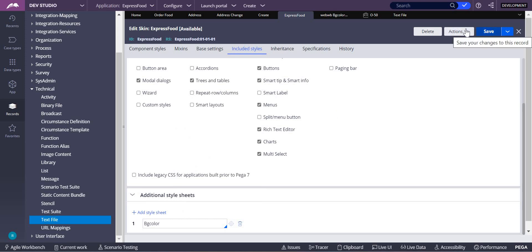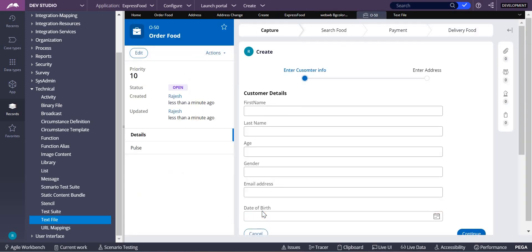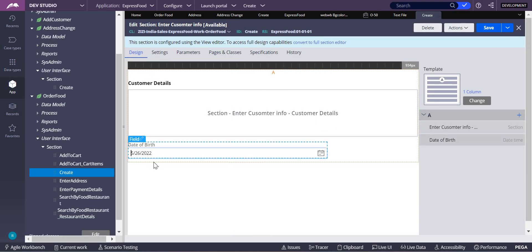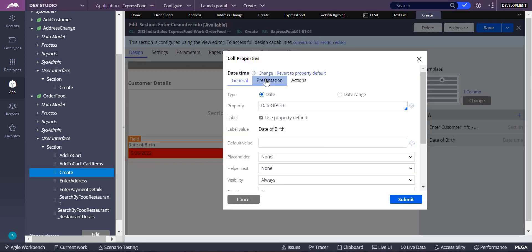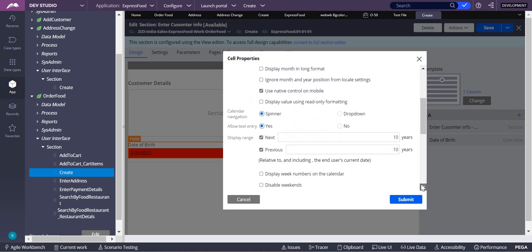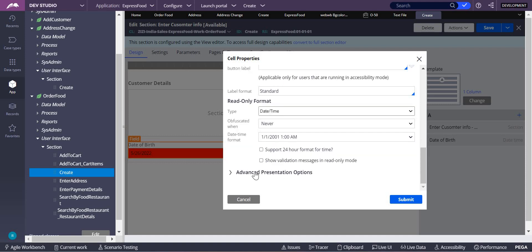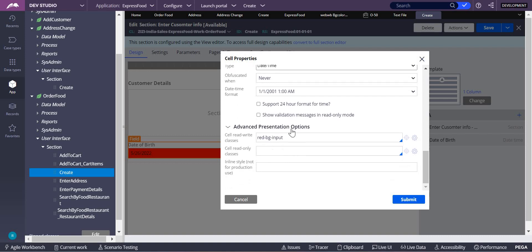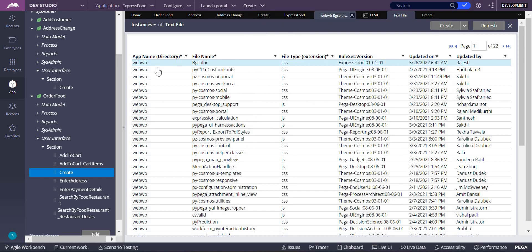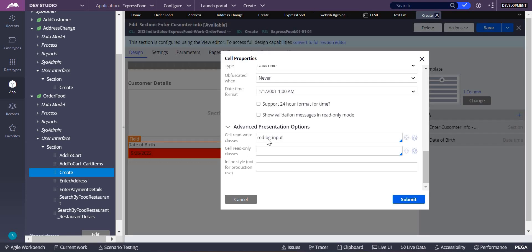Now we have to configure it on the control. I configured it on the Date of Birth field. Go to that particular section — this is the Date of Birth. Open the cell properties of the Date of Birth, click on Presentations, then Add Advanced Presentation Options, and expand it. Under this, write your CSS class name — whatever you wrote in the text file, such as `red-bg` for input. Write it for both Read Only and Write mode.